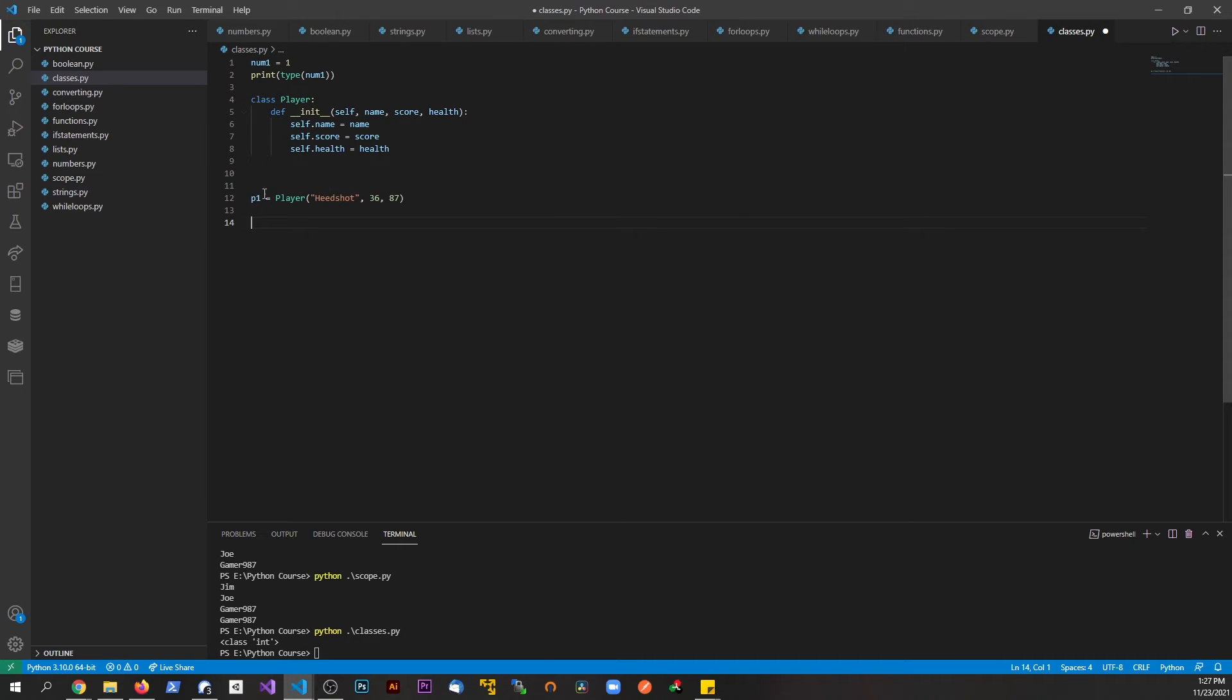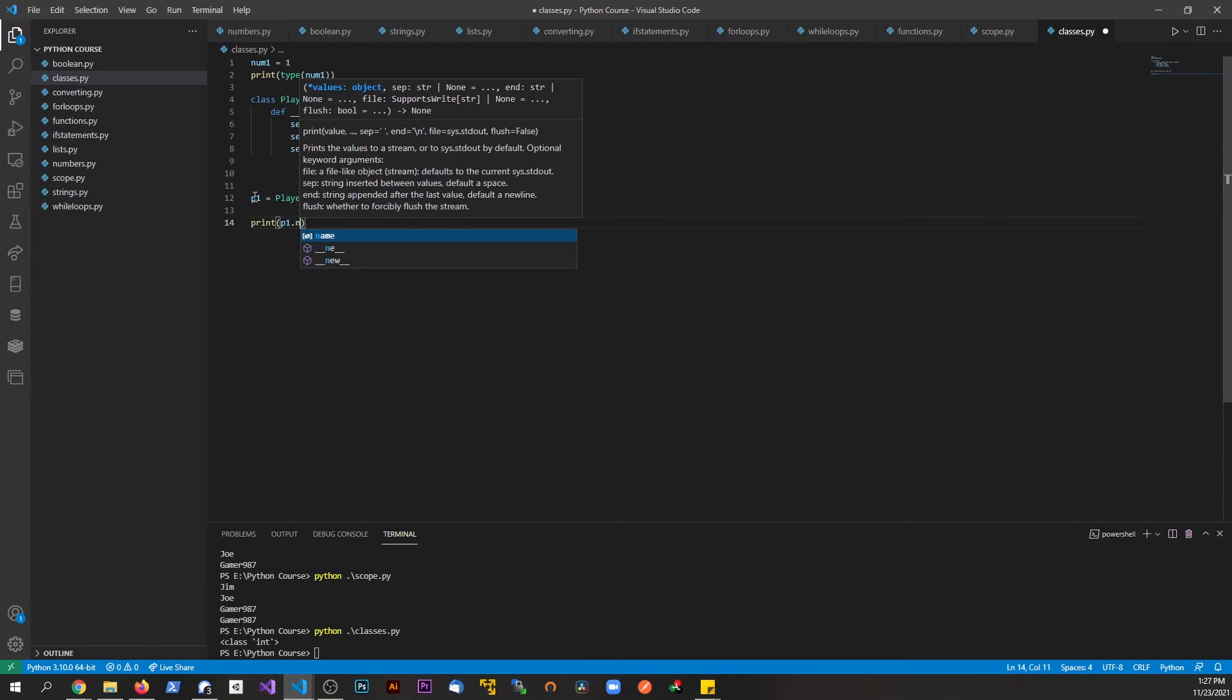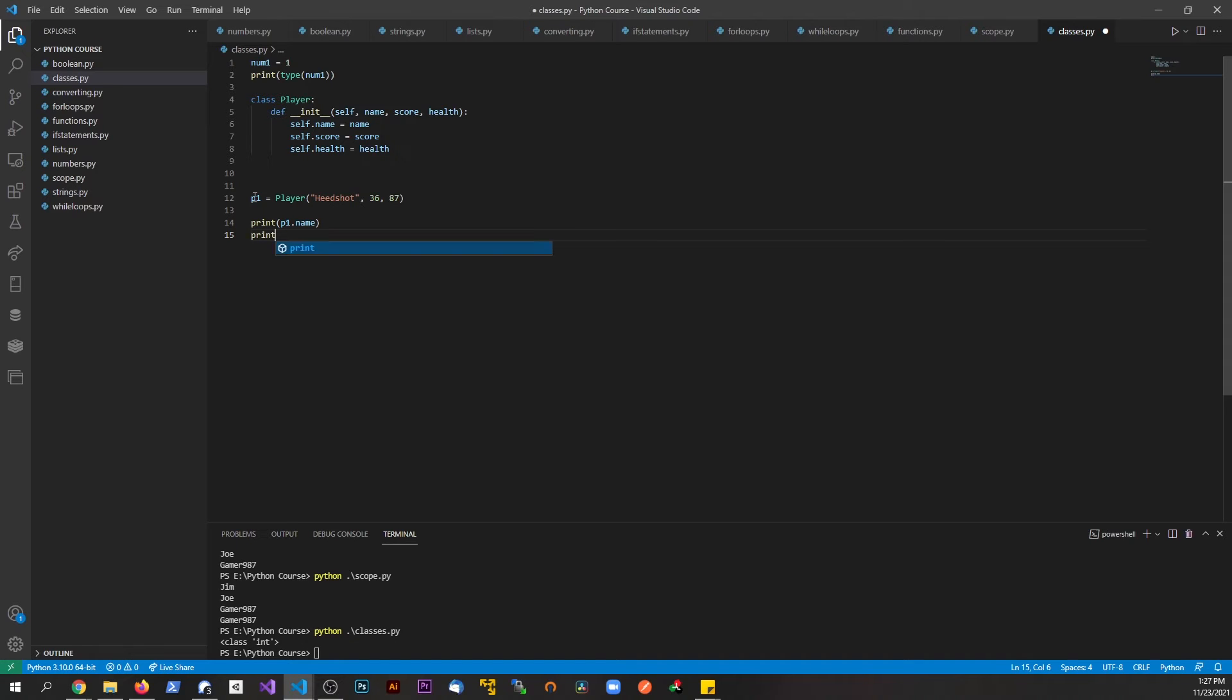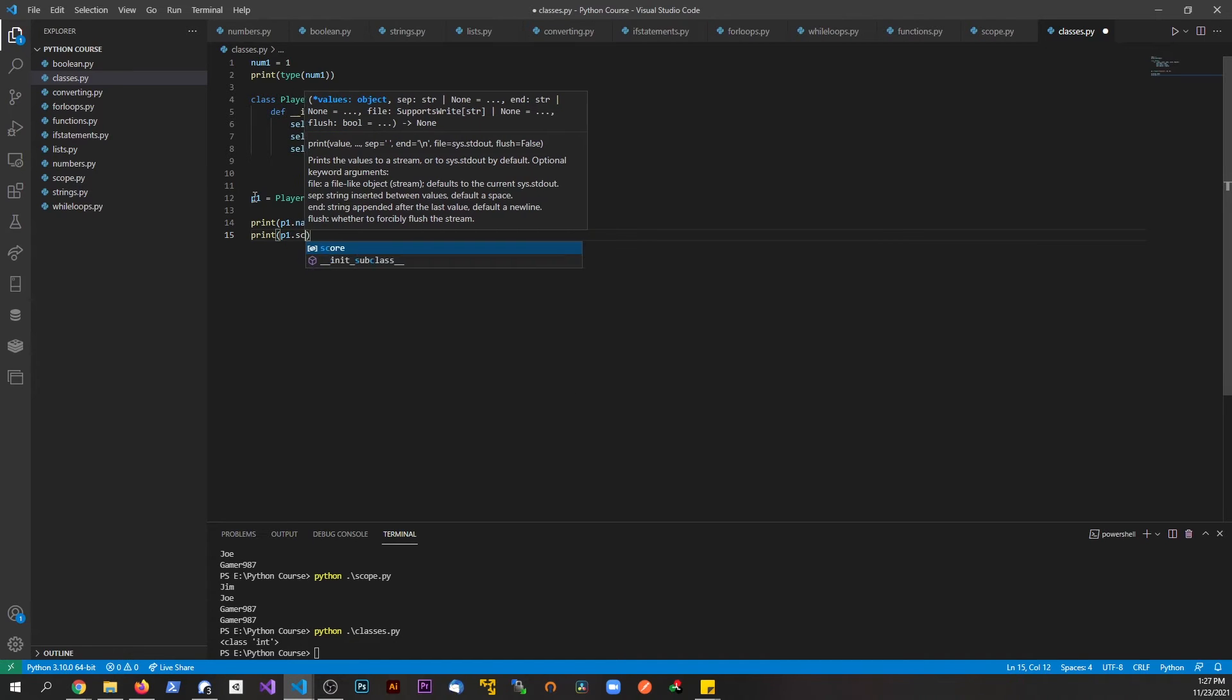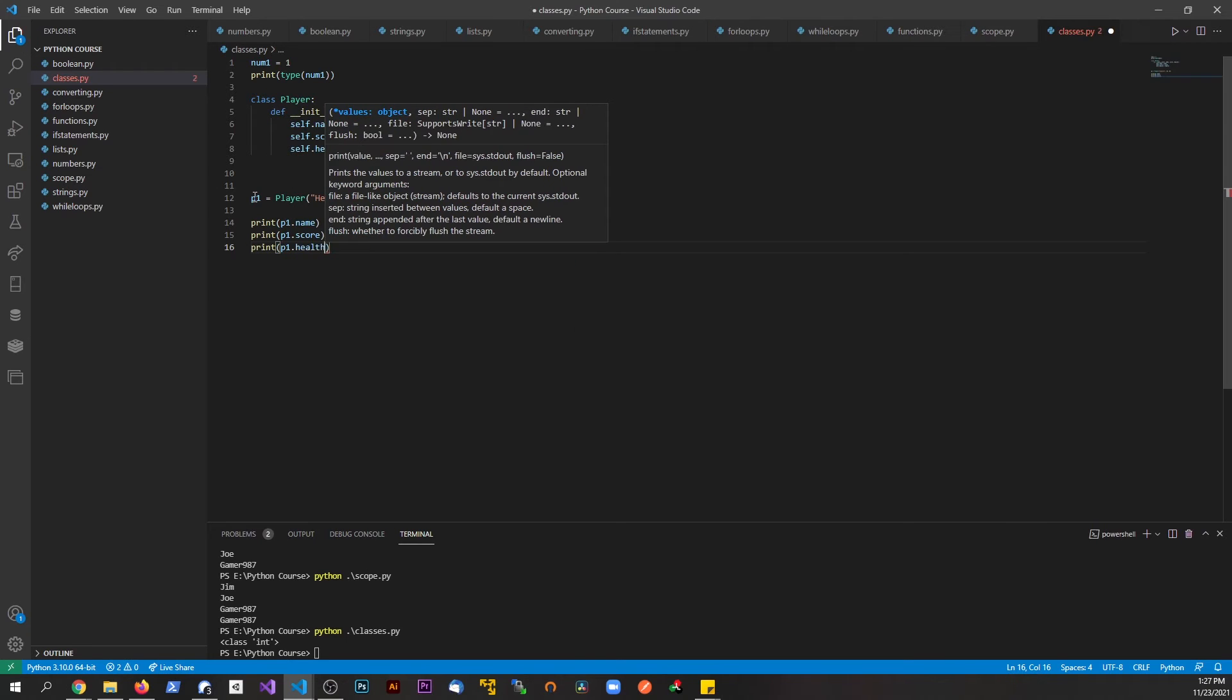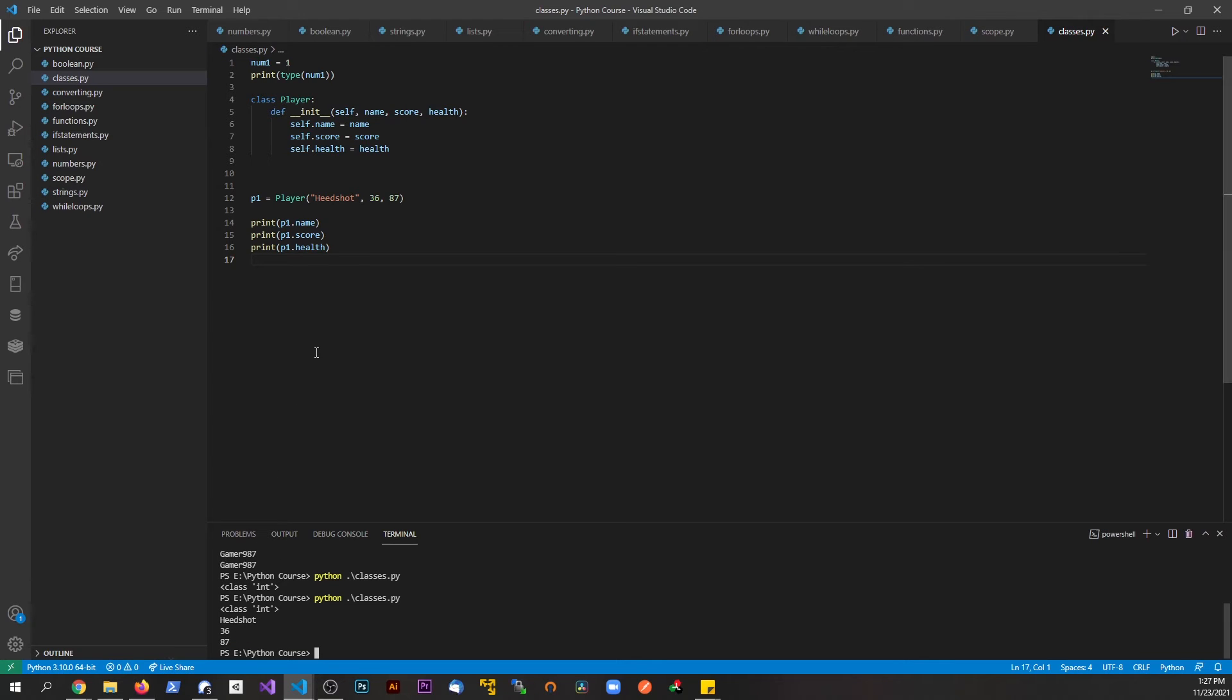Now I can access different properties about this individual player. I could say print p1.name, print p1.score, print p1.health. Then I save this file and run it back, and now I have all this information at my disposal.